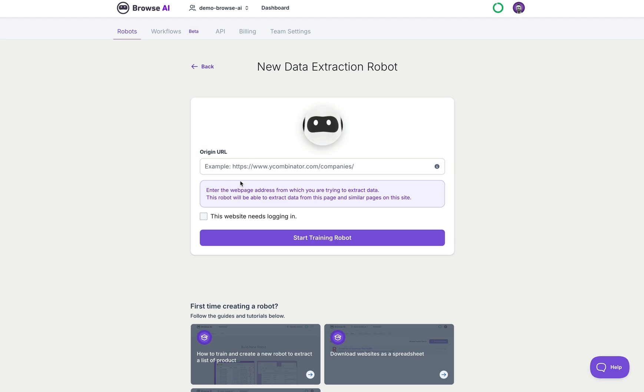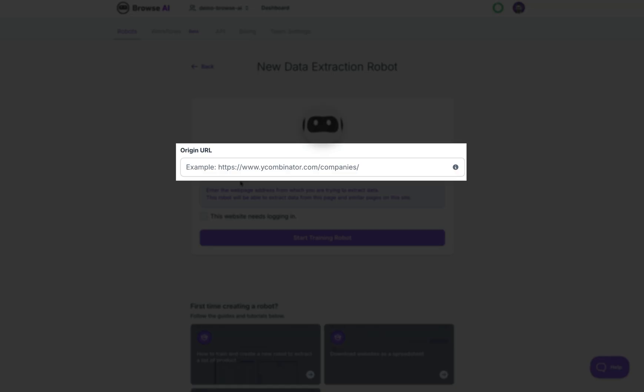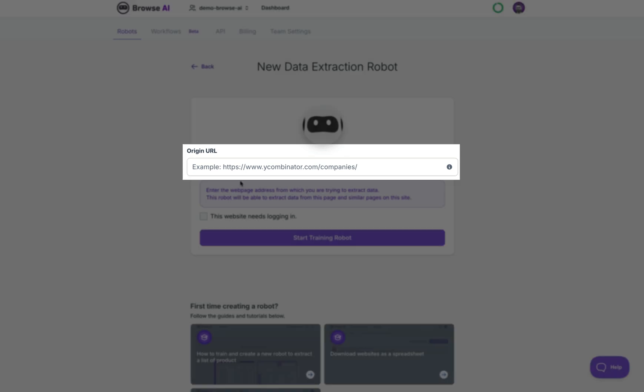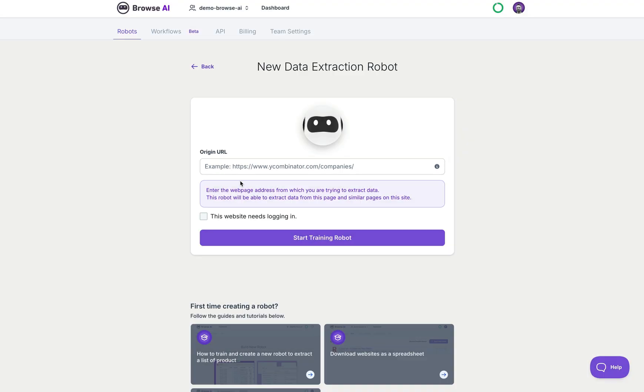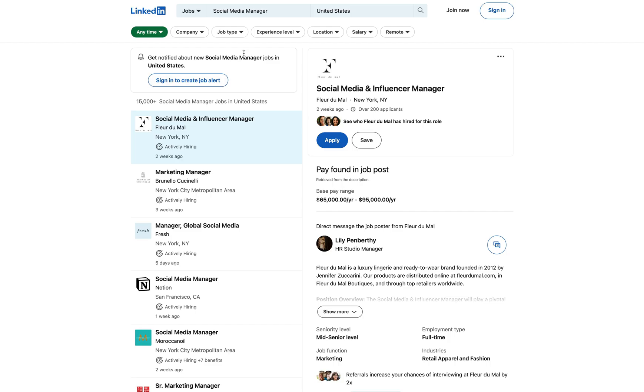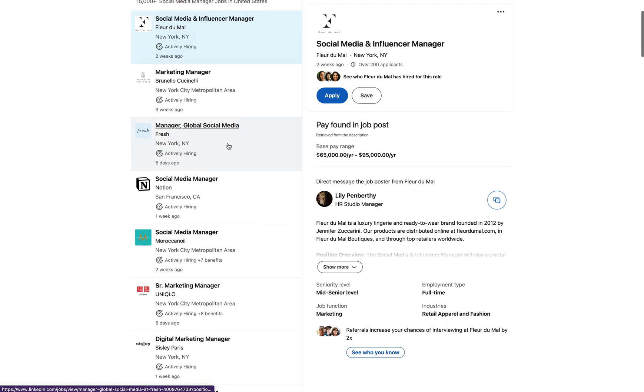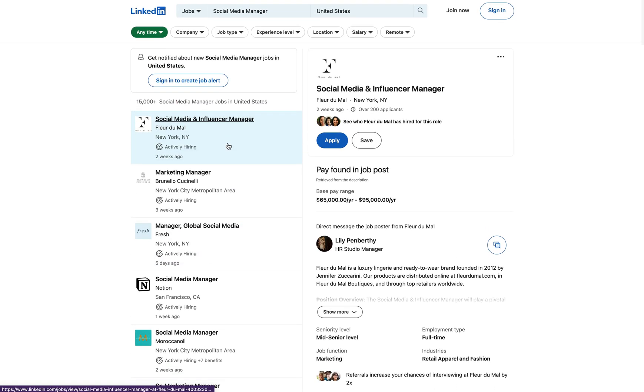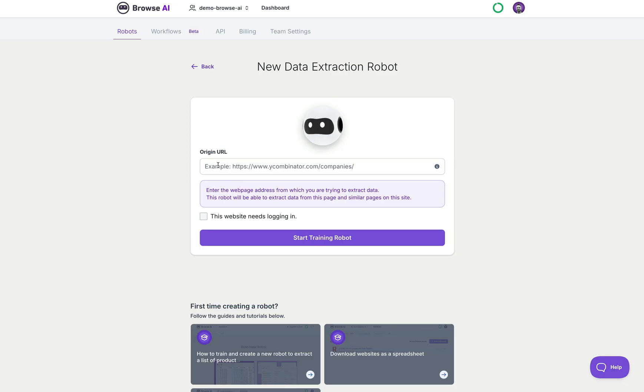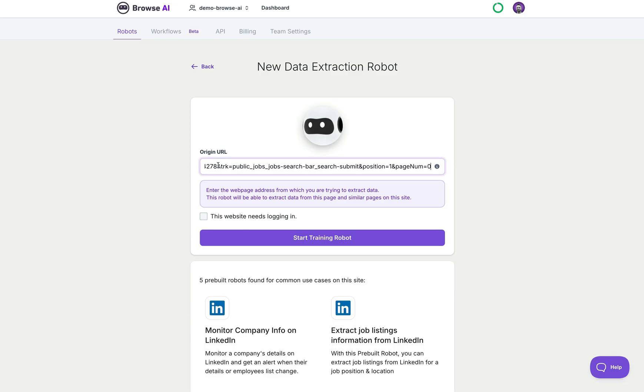We need to add a URL into this box, Origin URL. Let's go grab that. For this example we're going to scrape social media manager jobs from LinkedIn, this list right here. Let's copy the URL and paste it back over here in BrowseAI. In this case the website does not need to be logged in so I won't check that box.